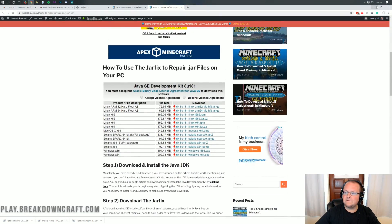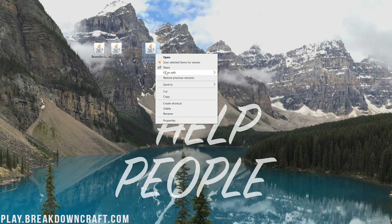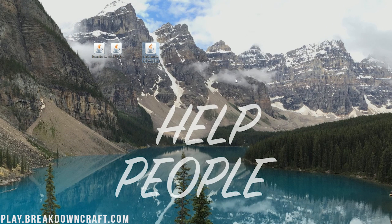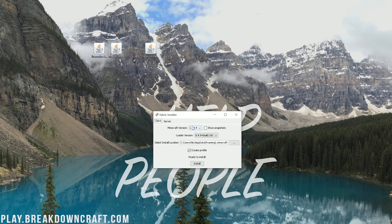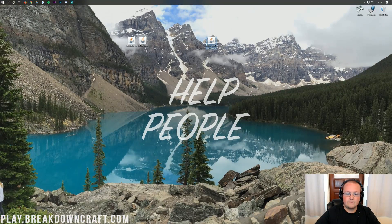At this point, right-click on Fabric, click Open With, and then click Java TM Platform SE Binary to open the Fabric installer. Once it's open, make sure it says 1.14.4 as your Minecraft version. Other than that, leave everything the same and click Install. Then click Done — it's that simple.